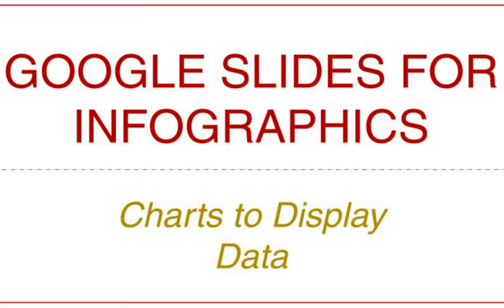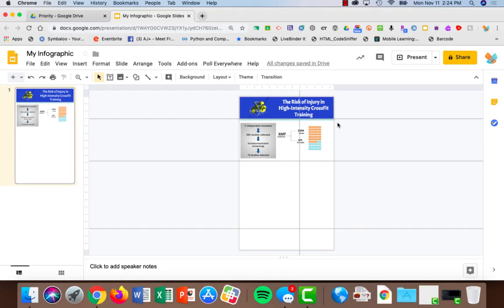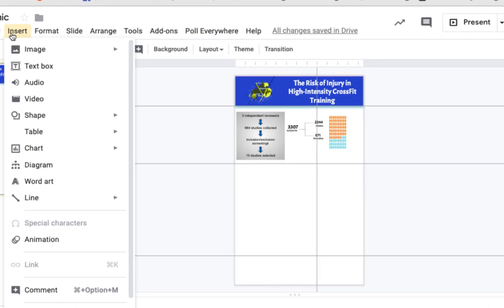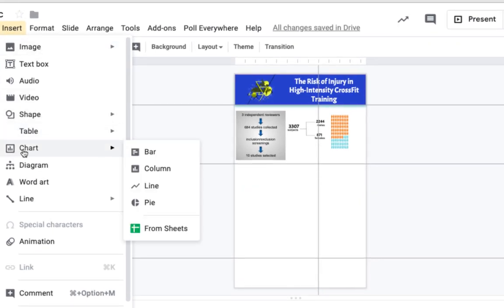Charts are great for displaying data in your infographic and they're very easy to do when you're using Google Slides. We're going to go to Insert and choose Chart, and I'm going to choose a column chart.